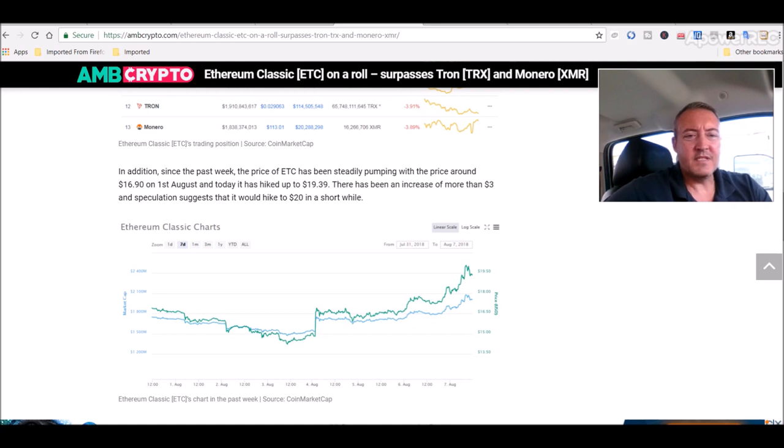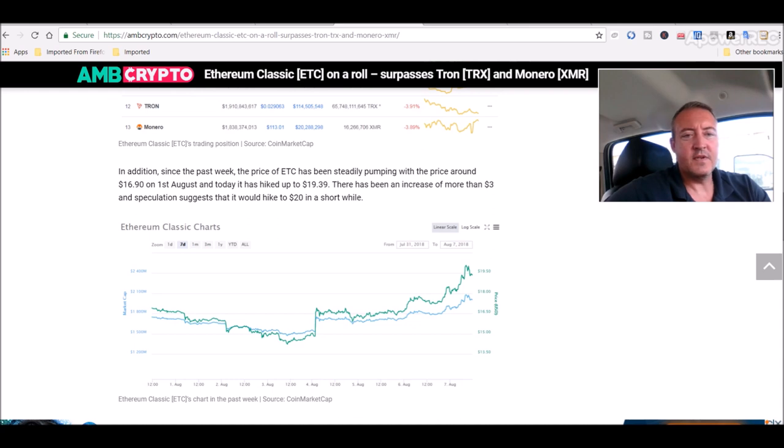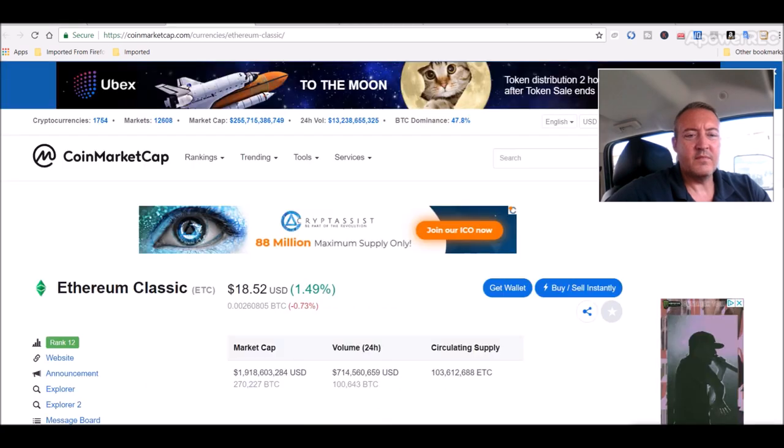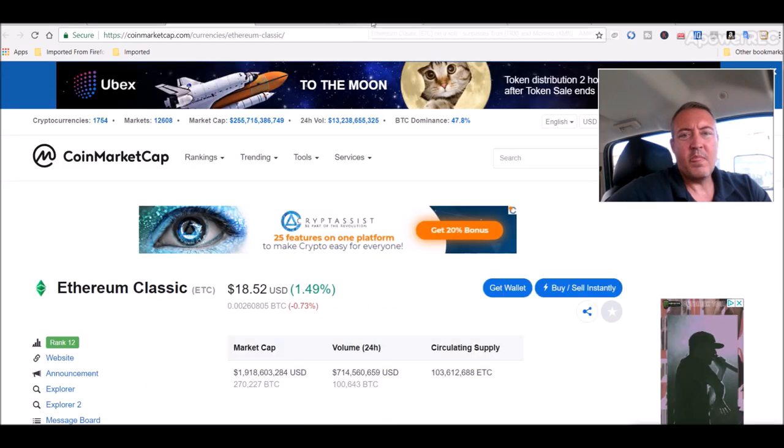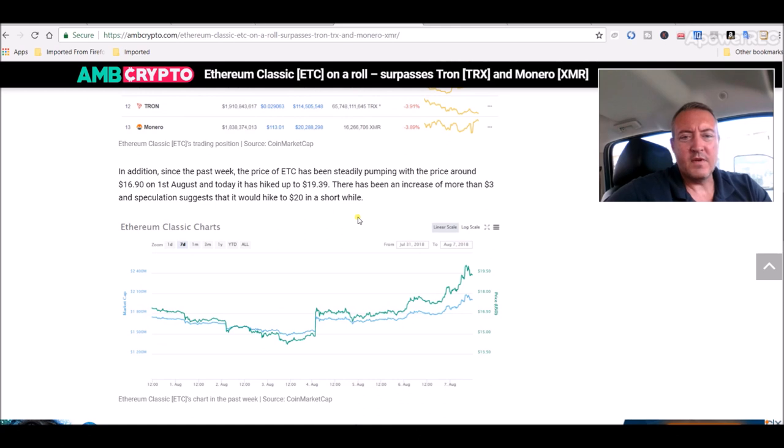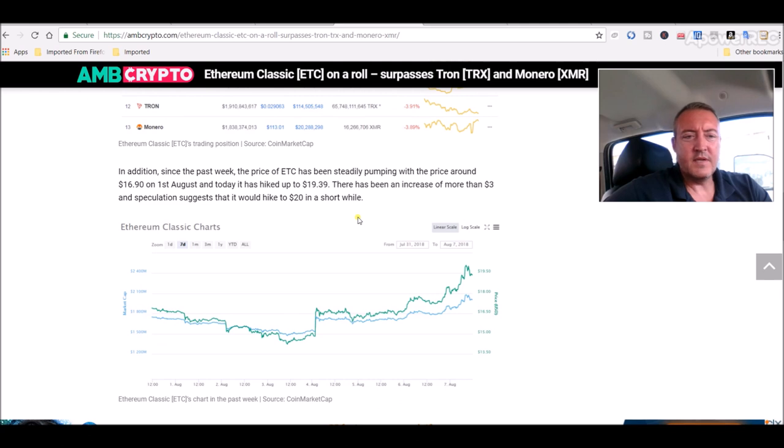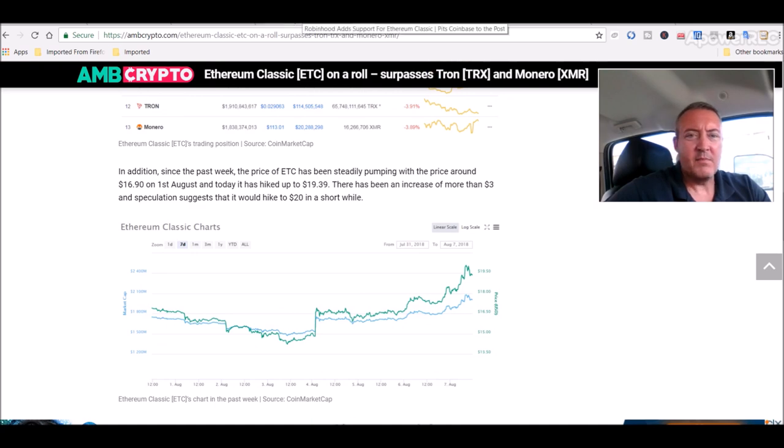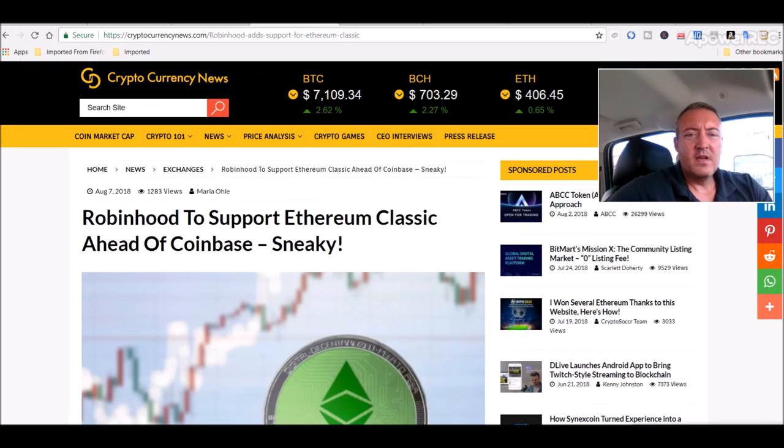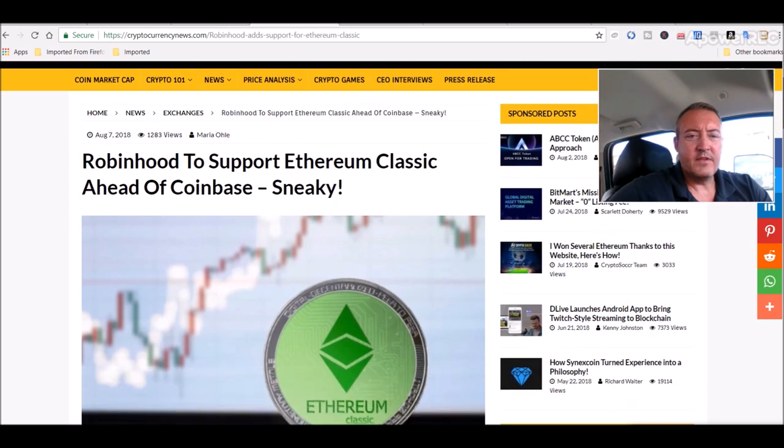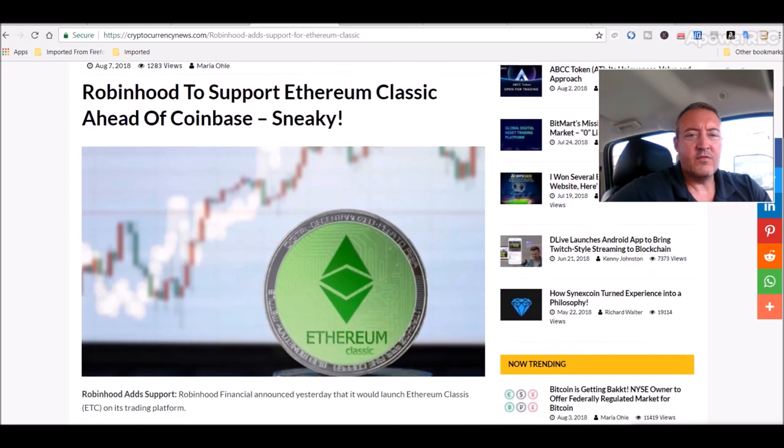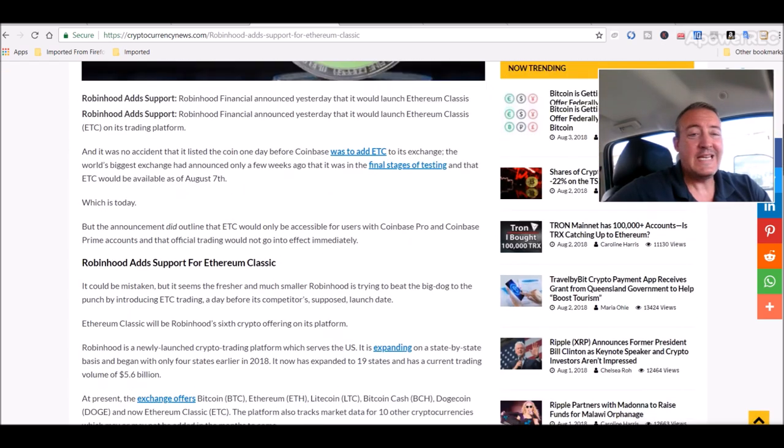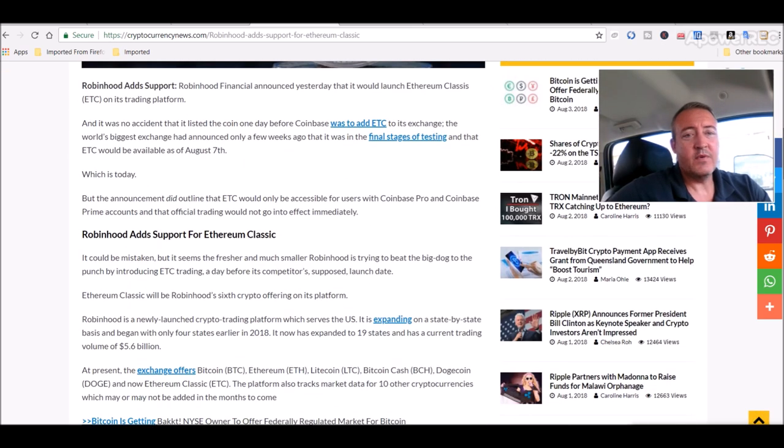In addition, since the past week the price of ETC has been steadily pumping with the price around $16.90 on August 1st. The article is a few hours old, so the market changes quickly. There's been an increase of more than three dollars and speculation suggests that it would hike to $20 in a short while.